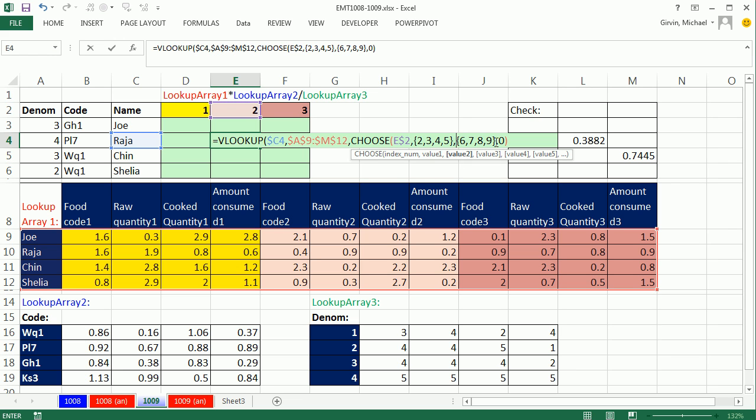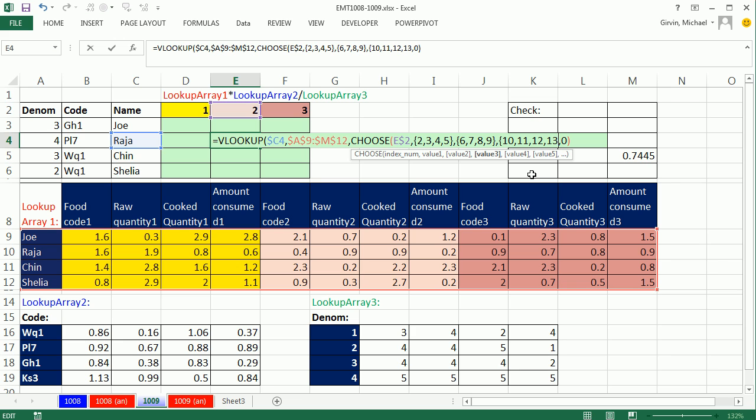Now notice that first lookup value is value 1, comma, value 2 is going to be that. Comma, and then value 3 will be our third array constant. 10, 11, 12, 13. Oops. And then closed curly brackets.